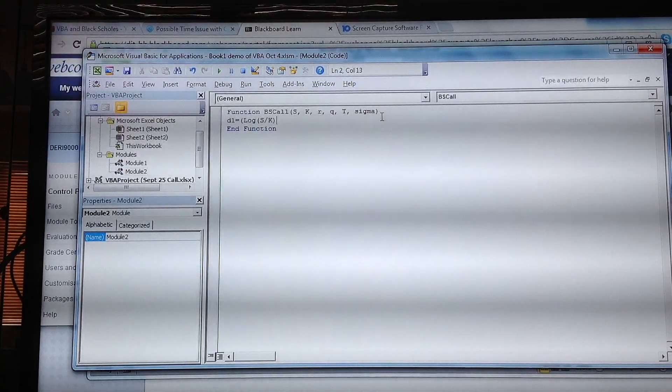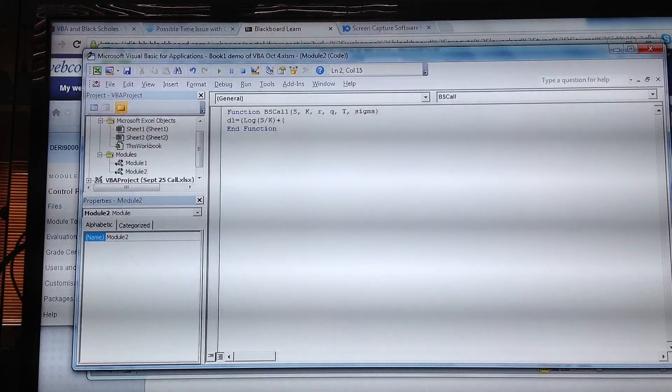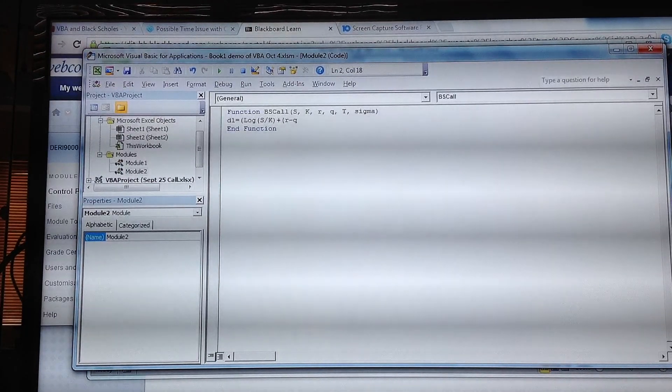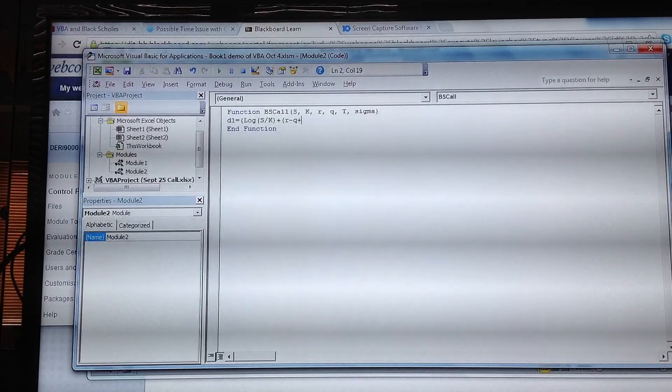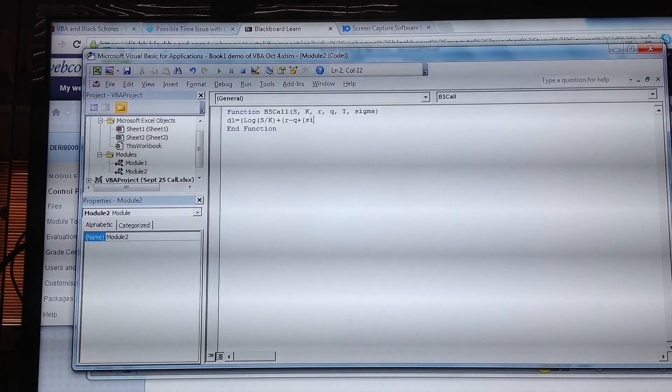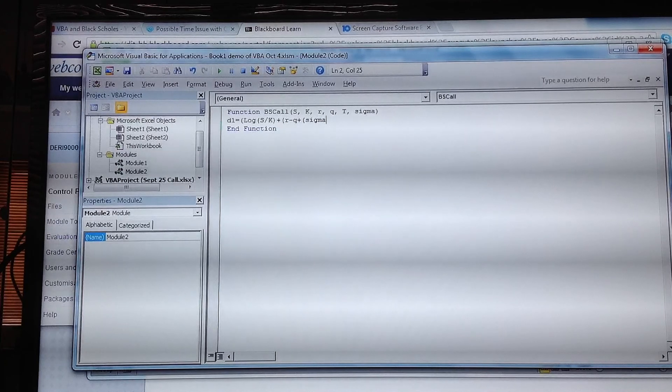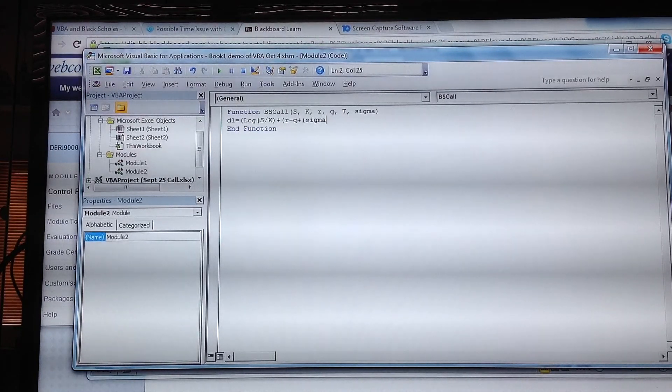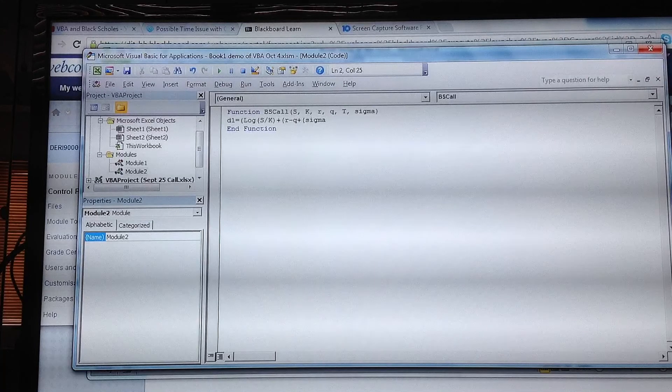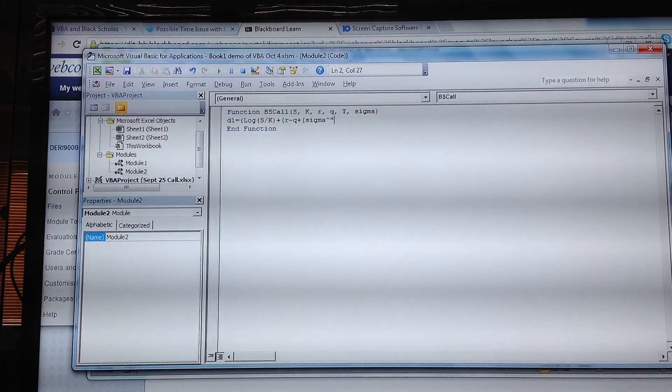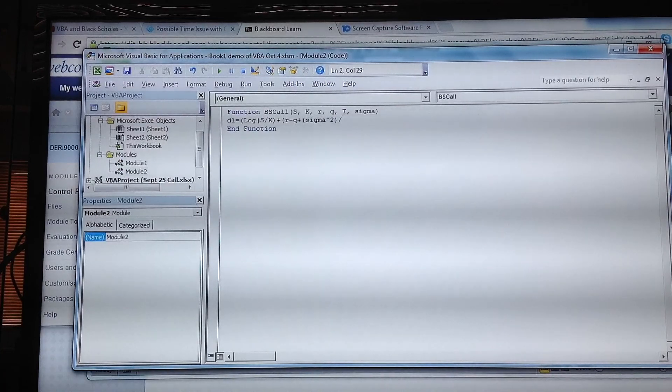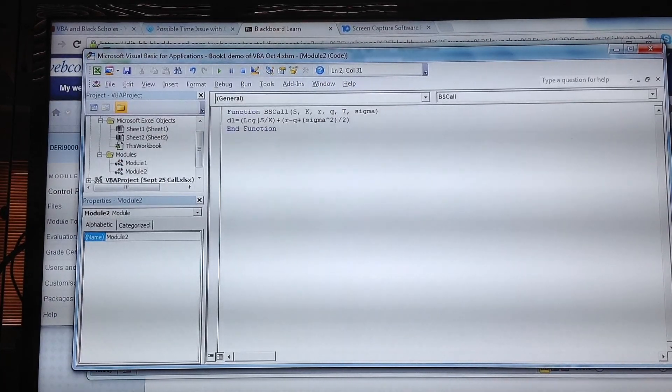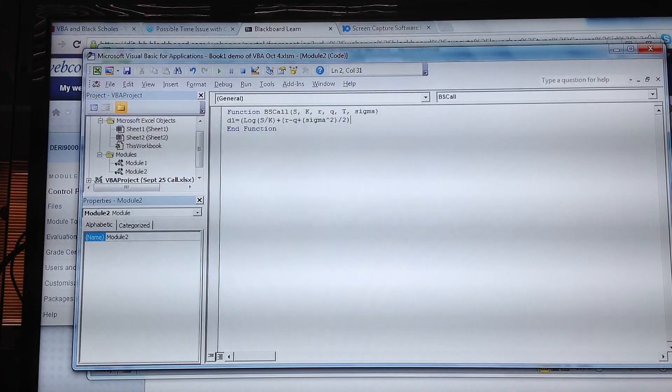Plus (r - q + sigma^2/2), and we divide what's in the brackets, then we multiply that by t, and we close brackets again and divide by sigma multiplied by t^0.5.